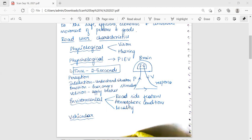Perception (P) is the total time required for the sensation received by the eyes or ears of the driver to be transmitted to the brain through the nervous system. I (Intellection) is the time required for the driver to understand the situation. E (Emotion) is the time elapsed during emotional sensations and mental disturbances such as fear or anger.